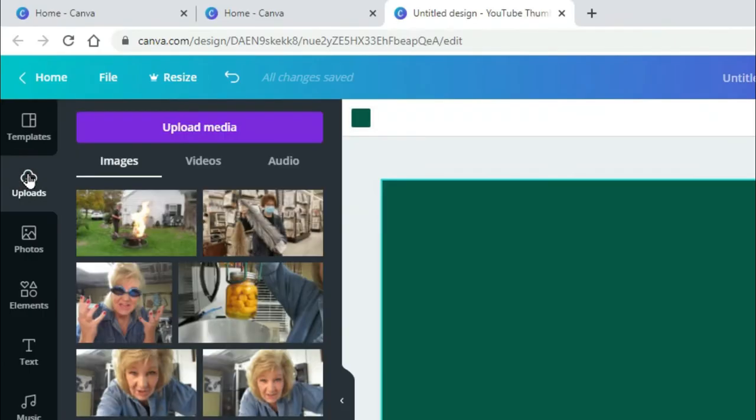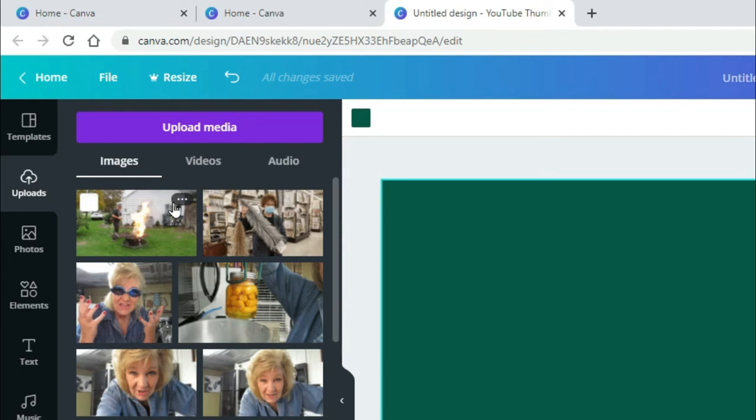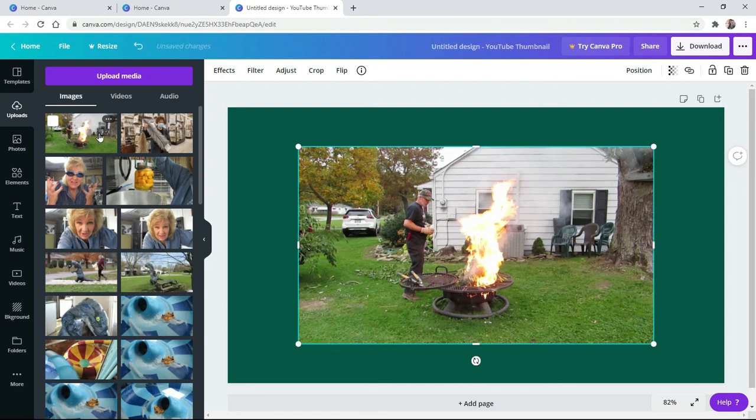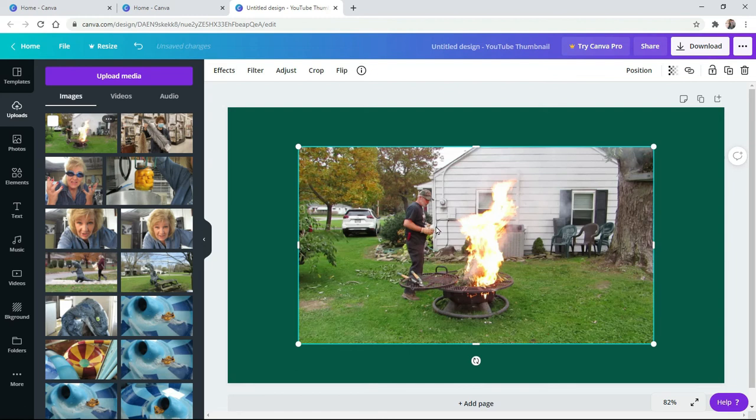We're going to go over to our uploads. And hey, there's Rob with the fire. I want to put Rob with the fire in there. All I have to do is click on this picture and boom, it puts it right here for me.